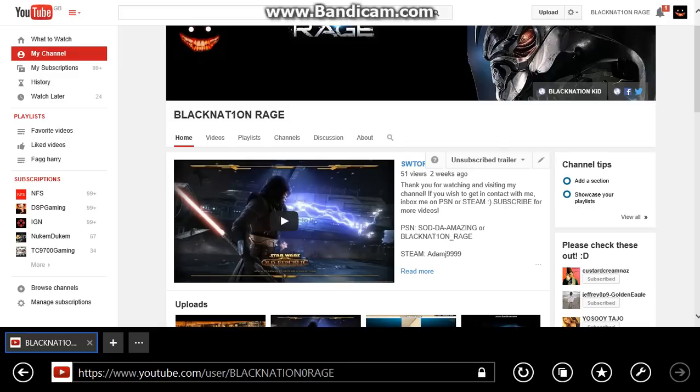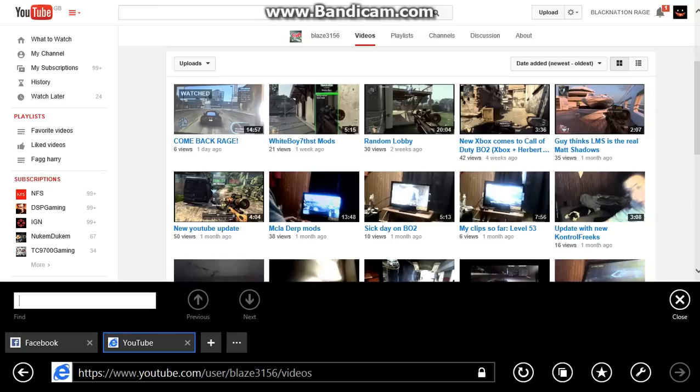So yeah, just give me a second. This is the guy's YouTube channel. It's Blaze3156. And there's the video, Comeback Rage. Thank you very much for making that video, dude.